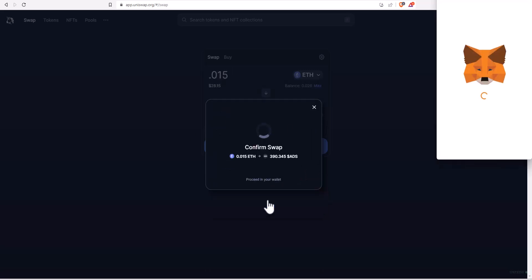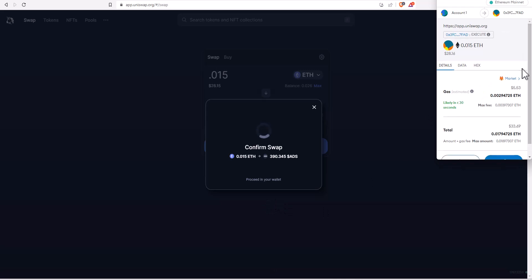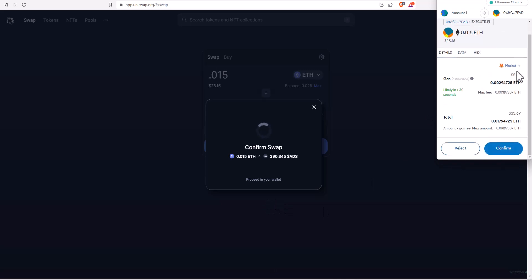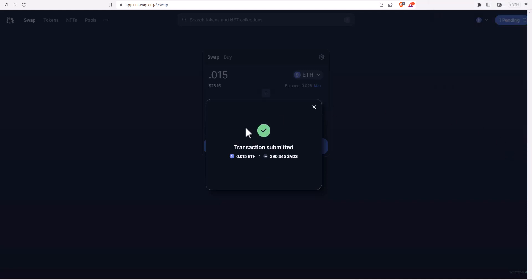It's going to pull up your Metamask and it's going to have you approve that swap. It's going to show you what your total expense is, so I'm paying $28.16 plus $5.53 in gas fees. Just confirm that. It's going to show that it's submitted and up here in the corner you can see that it's pending. Soon this will update and show that it has gone through. This is updated and now shows that it's a success.